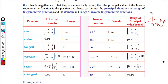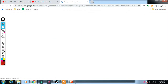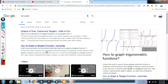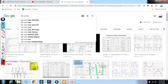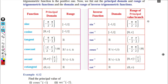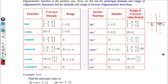Now for the tan function: on the graph, the asymptotes are at π/2 and minus π/2 (shown as dotted lines). Tan of 0 is 0. Tan of π/2 is infinity and tan of minus π/2 is minus infinity. The graph goes from minus infinity to plus infinity between the asymptotes.